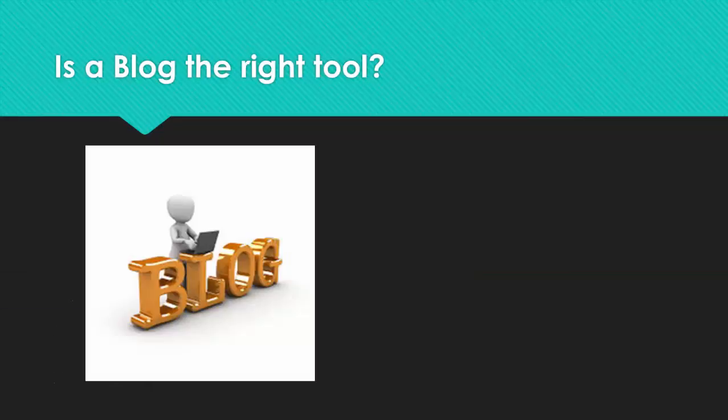When looking at the best use of a blog, let's compare it to journals and discussion posts. Where a journal is really good at one-to-one communication between the learner and the teacher, a blog is meant for communication with a large group.